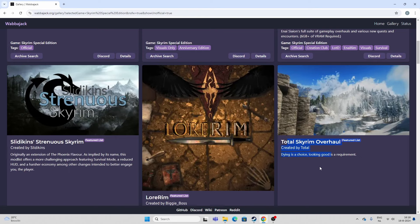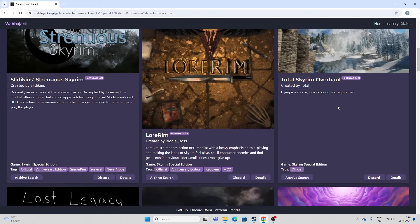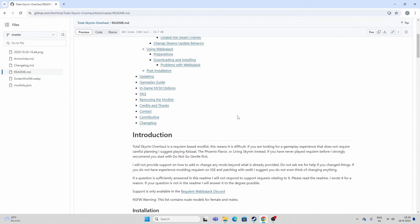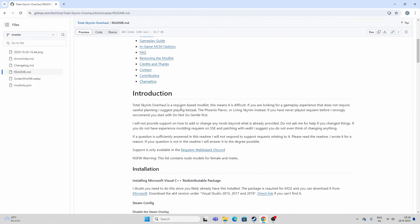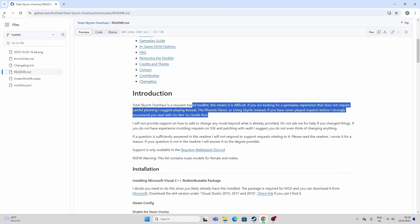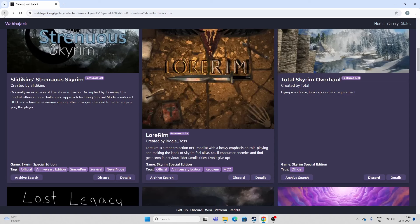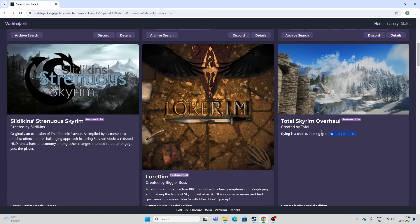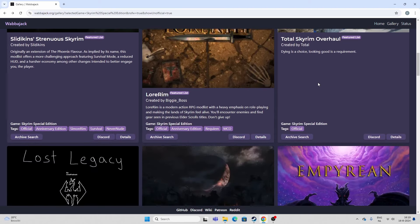Total Skyrim Overhaul. I don't know. I have not played this one. And let's see the details. This is a Requiem-based list. Oh, that explains why I have not played this one. Again, I'm not a huge fan of Requiem. I do like my Skyrim to be fun and not overly challenging. But this is Requiem also.